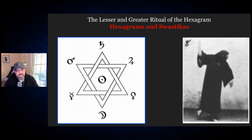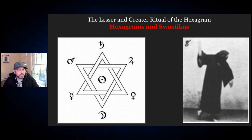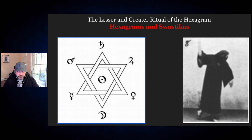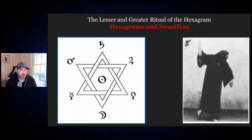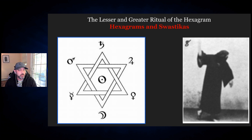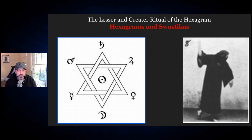These symbols go back a lot farther than many people realize. The second reason I'll get to at the end of the show — please stay with me. This won't be as long as regular episodes, so try to wait until the end.